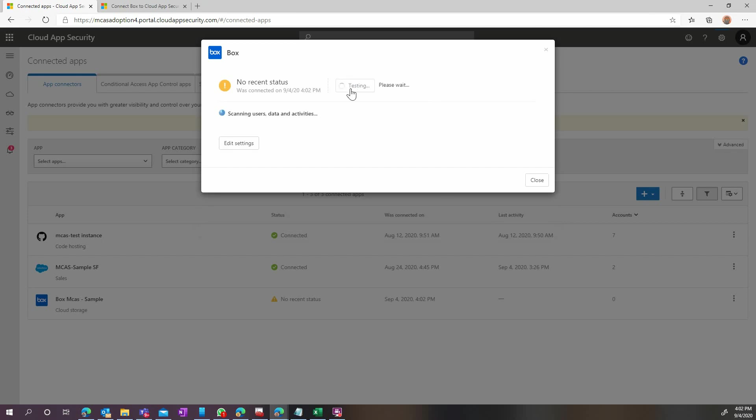After this is complete, your connection is now operational. Just click the test button to validate that it works correctly.